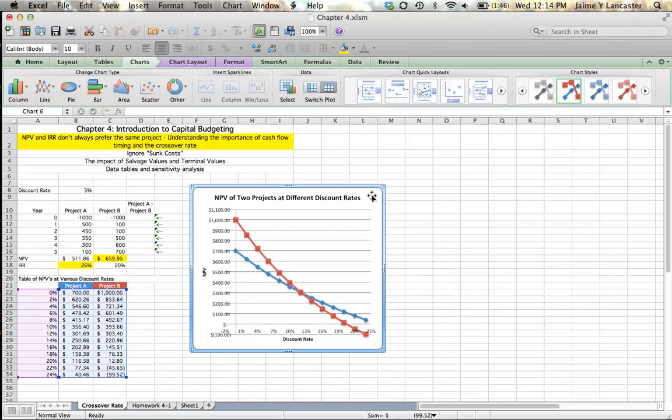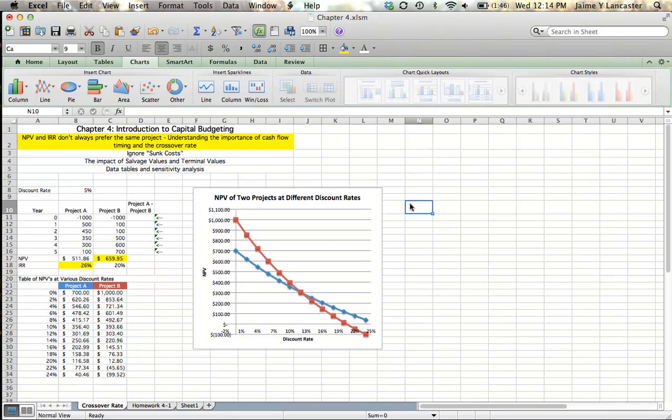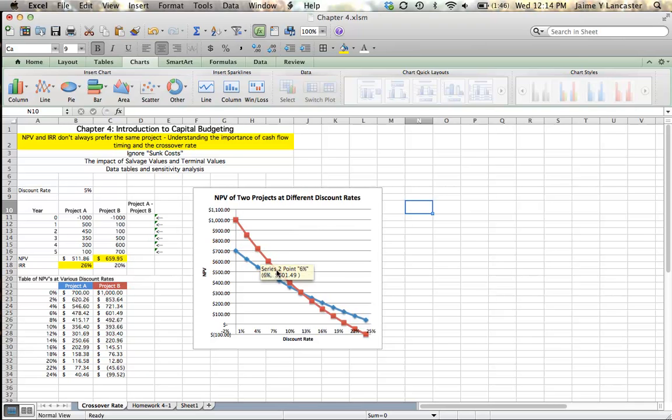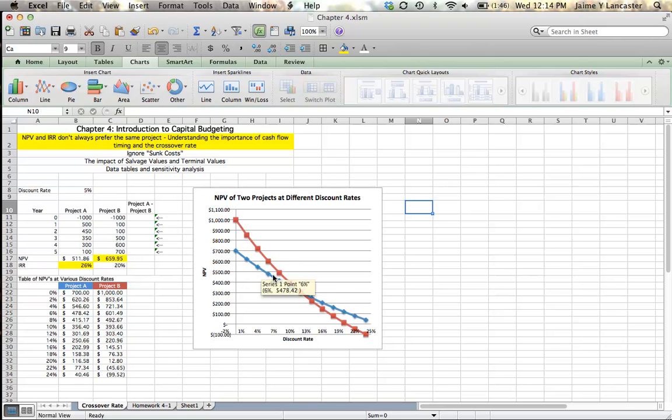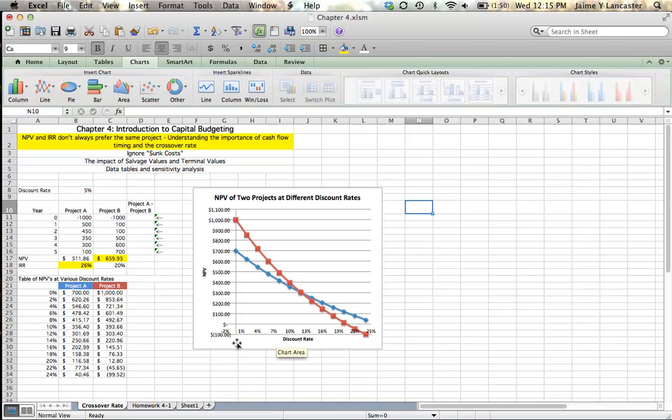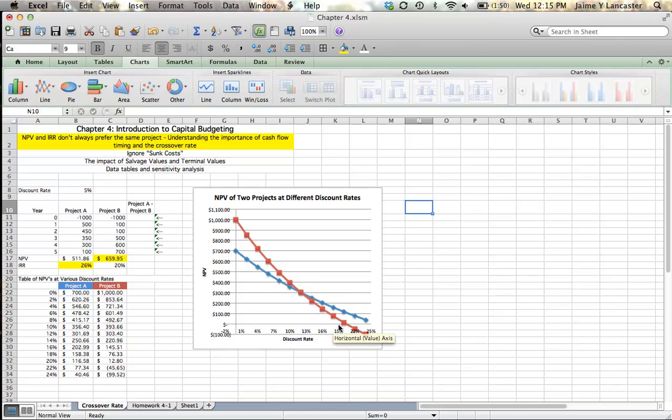We see that up until a certain discount rate, Project B has a higher net present value. This would be Project B, and its NPV is greater than that of Project A, all the way until we get close down here. It looks like somewhere close to 12%. Let's see here. At 12%, B is higher, and at 14%, A is higher. So somewhere between 12% and 14%, these two points cross. And we call that a crossover point.